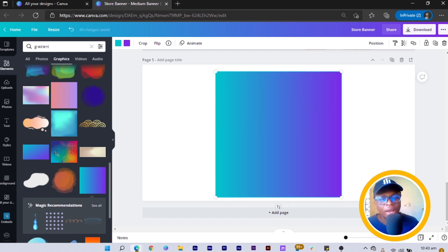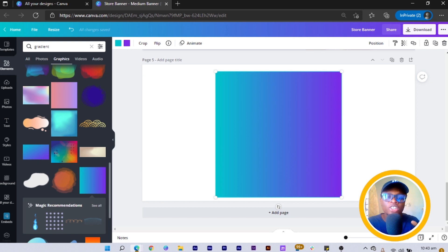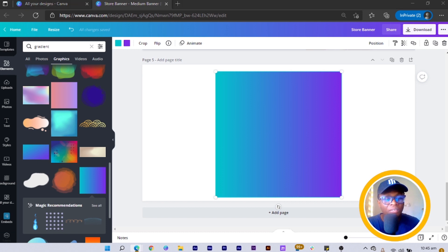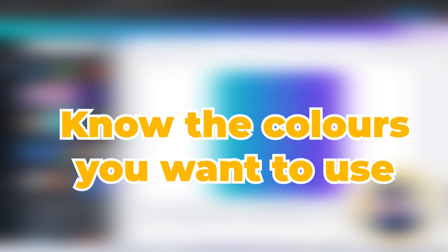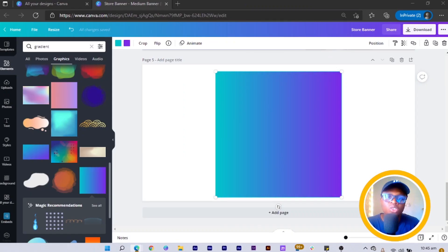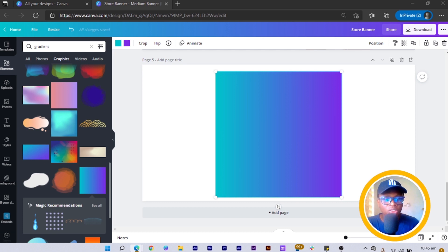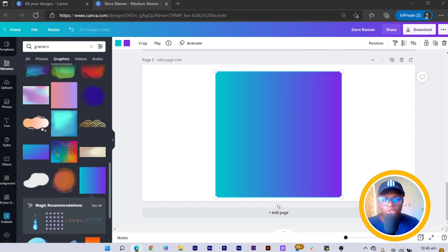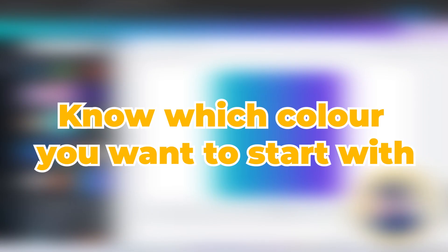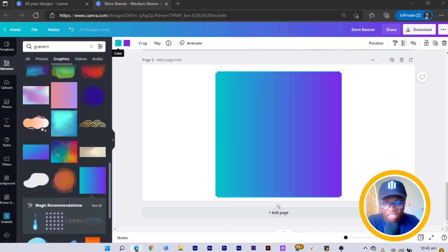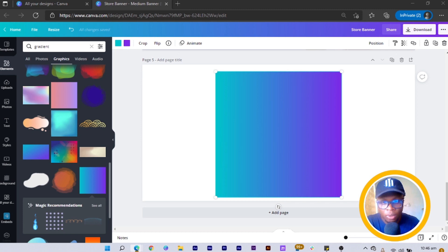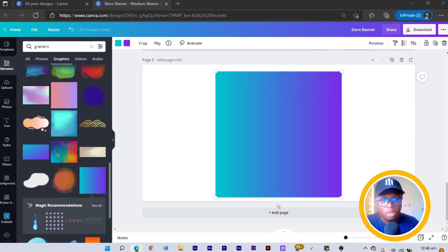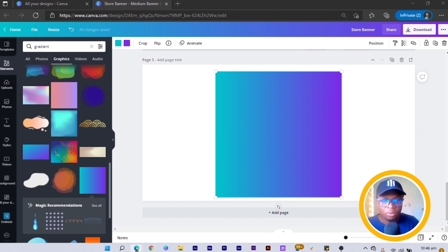All right. So one thing about gradient is if you are choosing a two-color gradient, the first thing you need to know before you can use the gradient is the colors you want to use. So if for example you have this two-color gradient, then ask yourself which colors do you want to be using for this gradient, because some colors would work well in a gradient and others will not. So you should first of all know the colors you want to use, and the second thing is knowing which color you want to be starting with. So you can see in this case the blue starts first before the purple. So that's another thing you need to keep in mind.